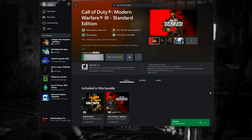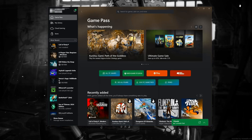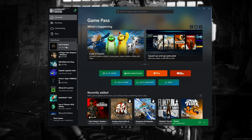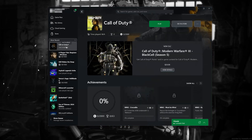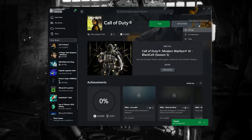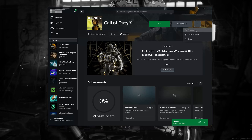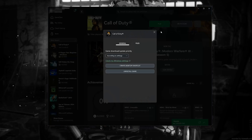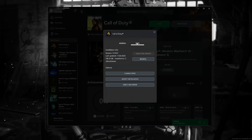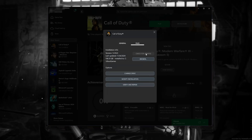Now launch your game. Open your Xbox app. Select Call of Duty. Click on the three dots. Select Manage. Open the Files tab. Click on Check for Updates. This will check for updates in case there's a new update that will resolve your issue.